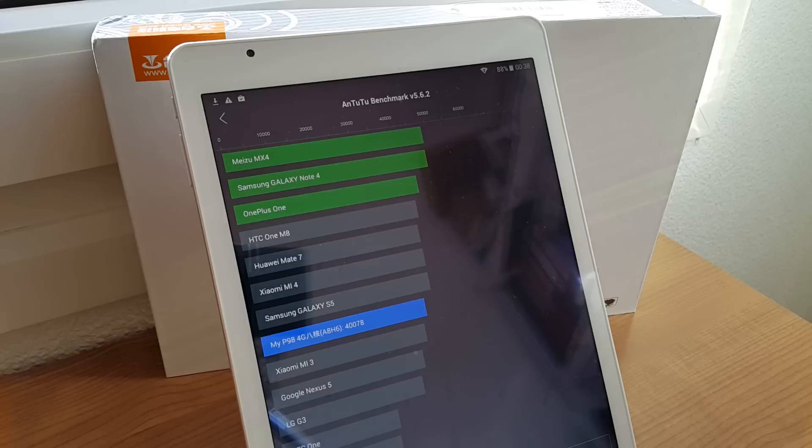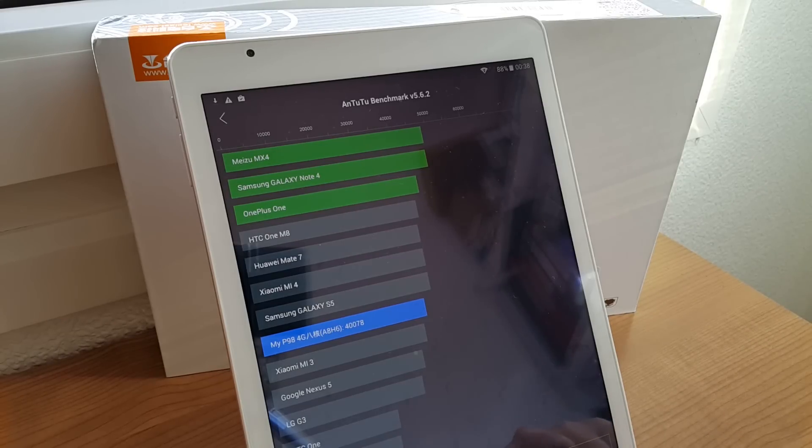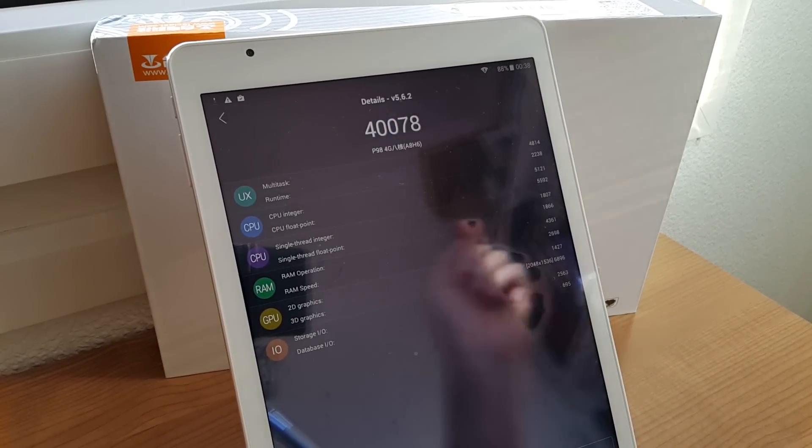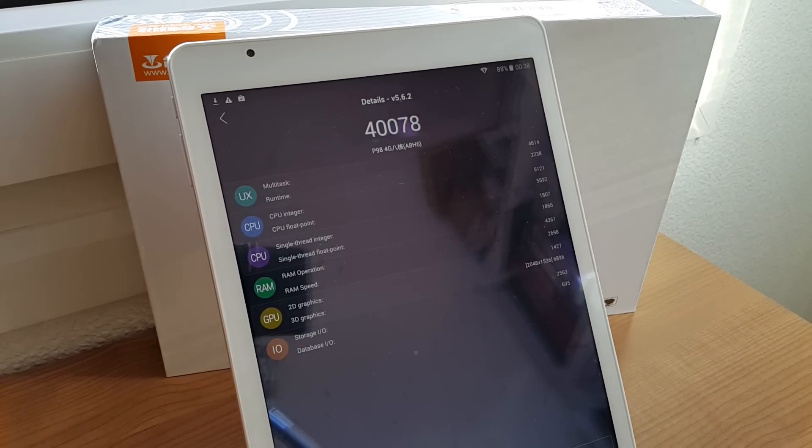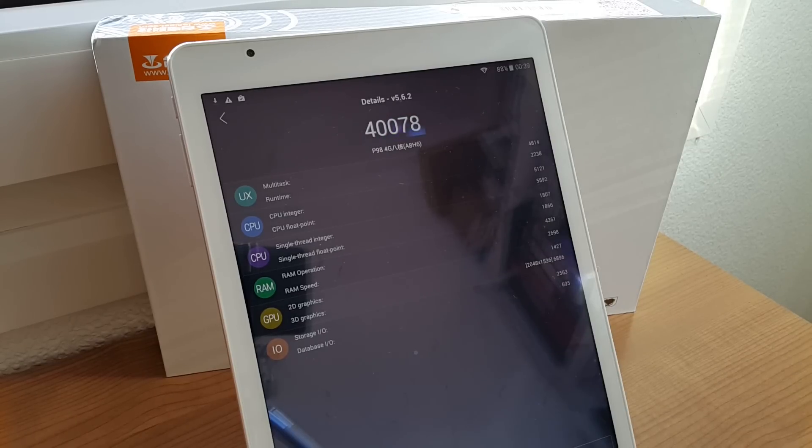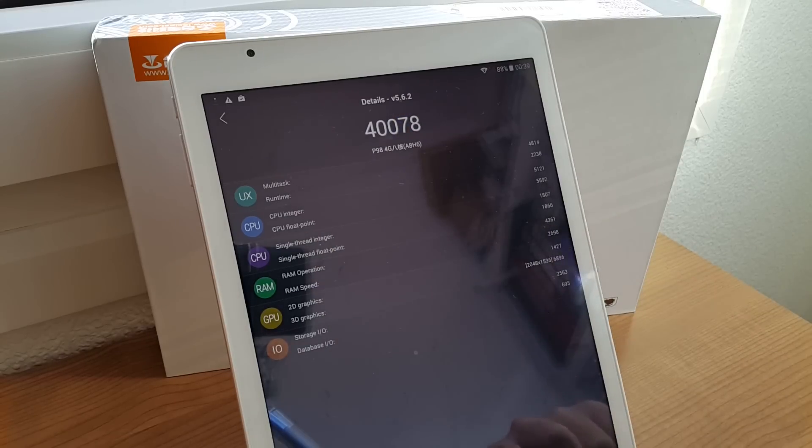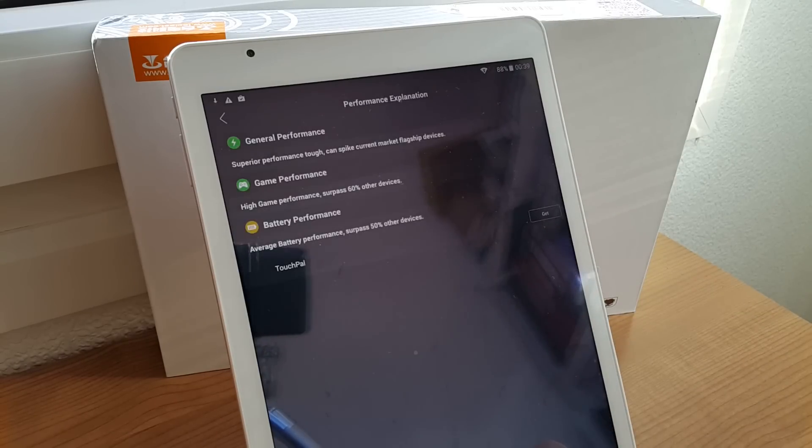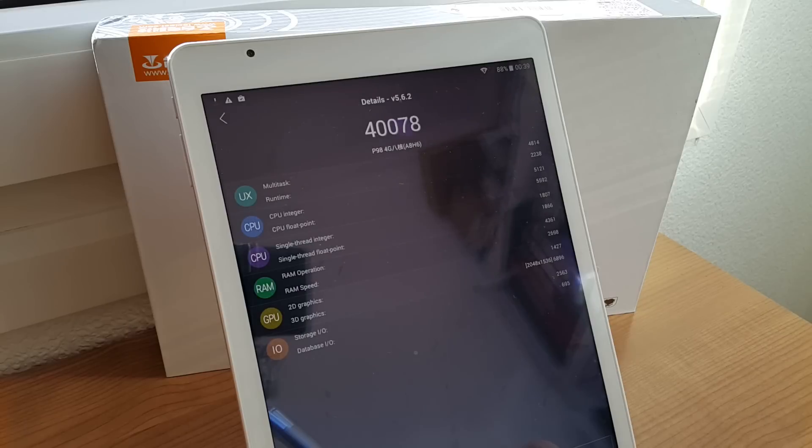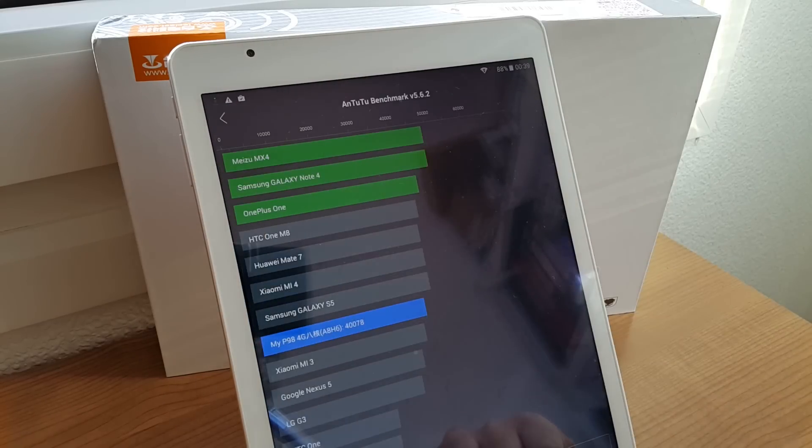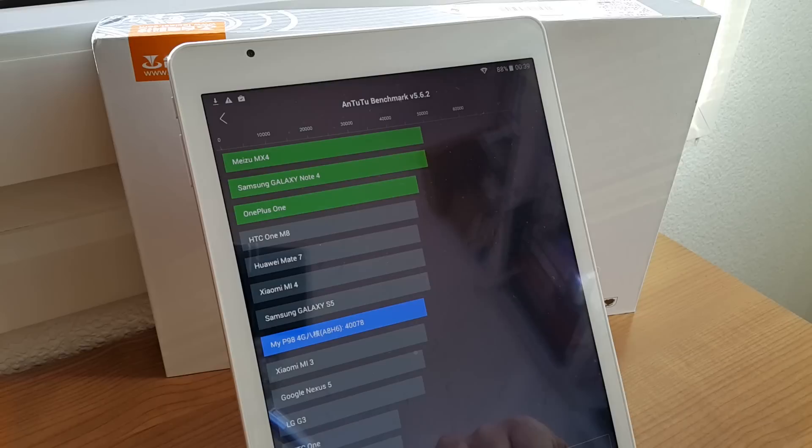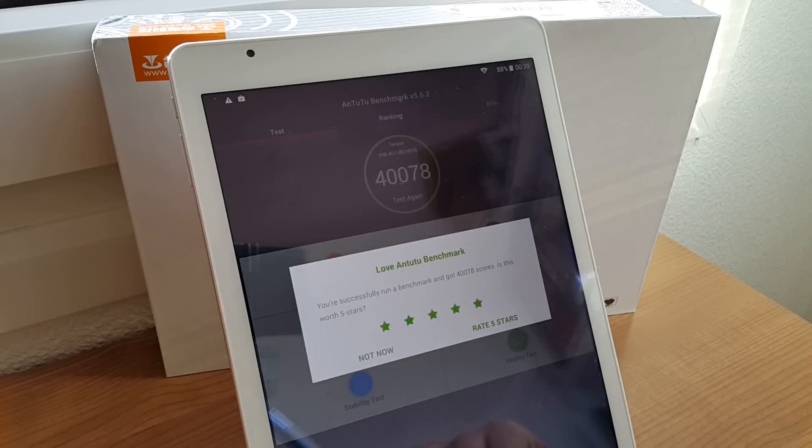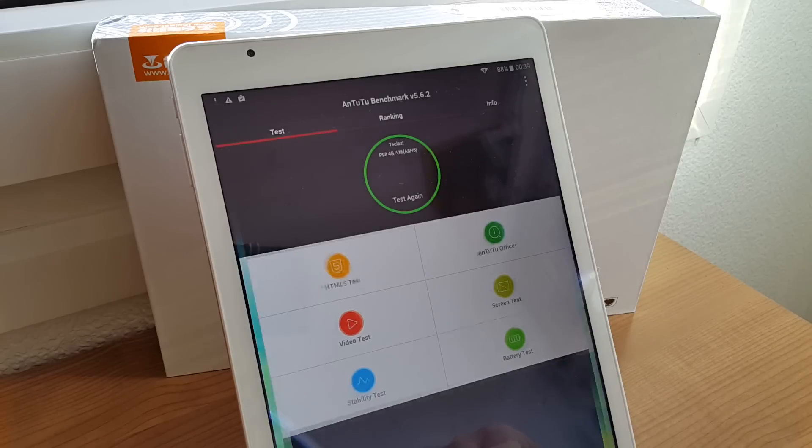So here's the Antutu 5.6.2 score, it's just over 40,000. I'll just show you the details here. Sorry about the reflection, there's a lot of reflection off the screen. Been a touch screen and it's quite a sunny afternoon. So that's not a bad score at all. That is definitely higher than what I've seen on other tablets or dual boot tablets. They're slightly higher and I will just go and show you now CPU-Z.